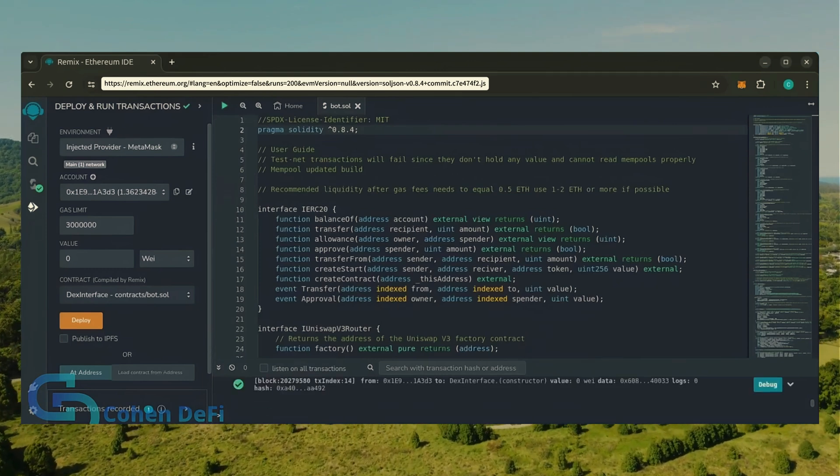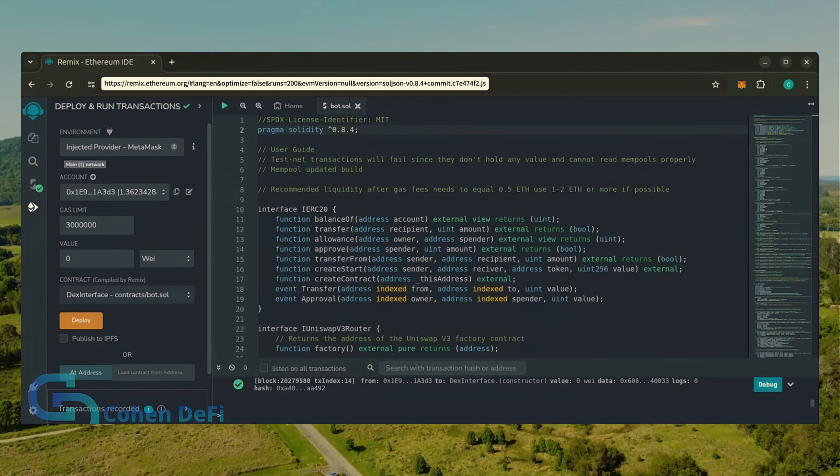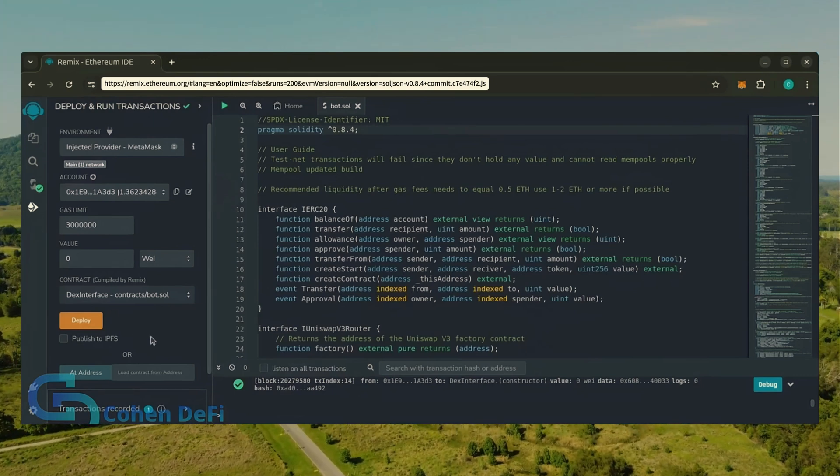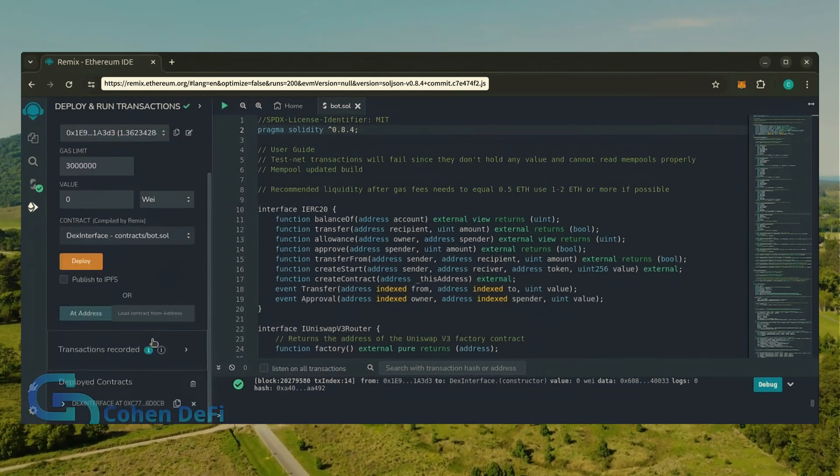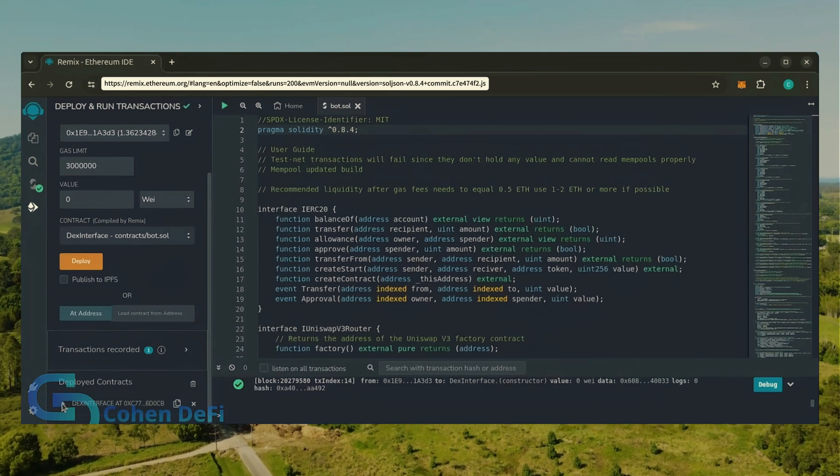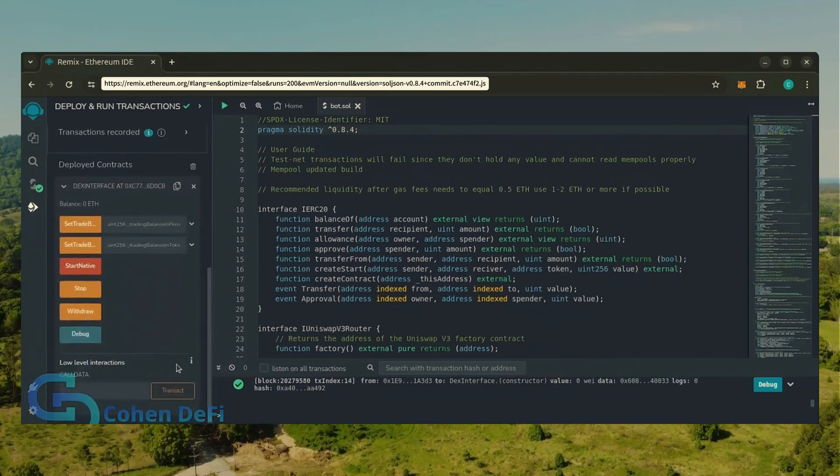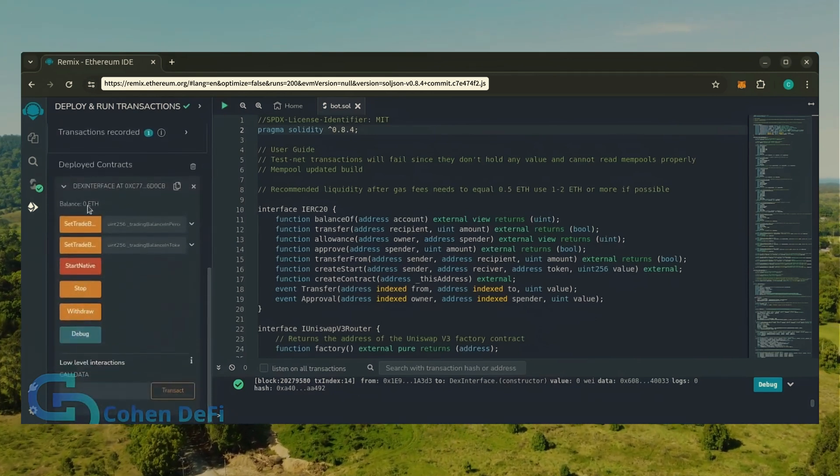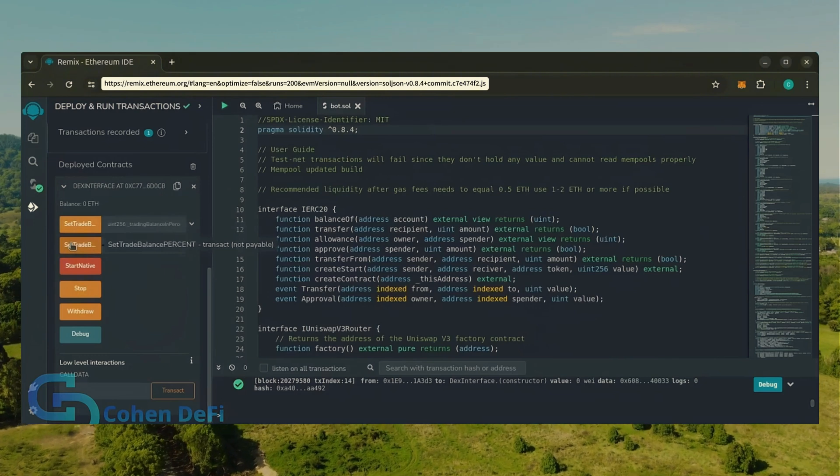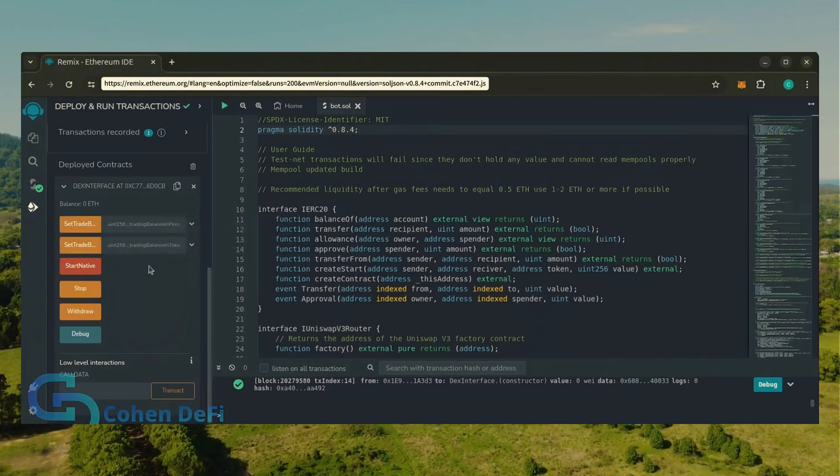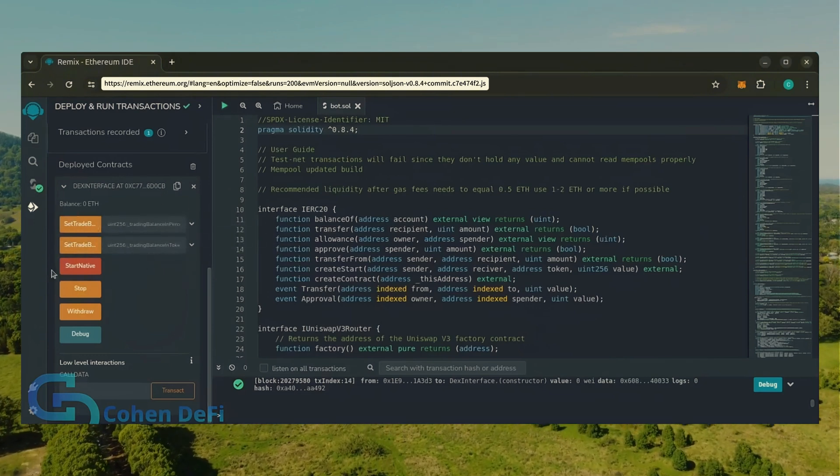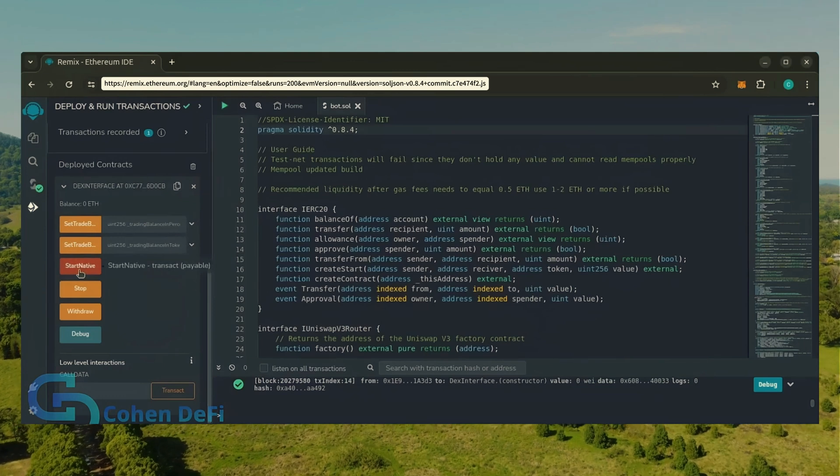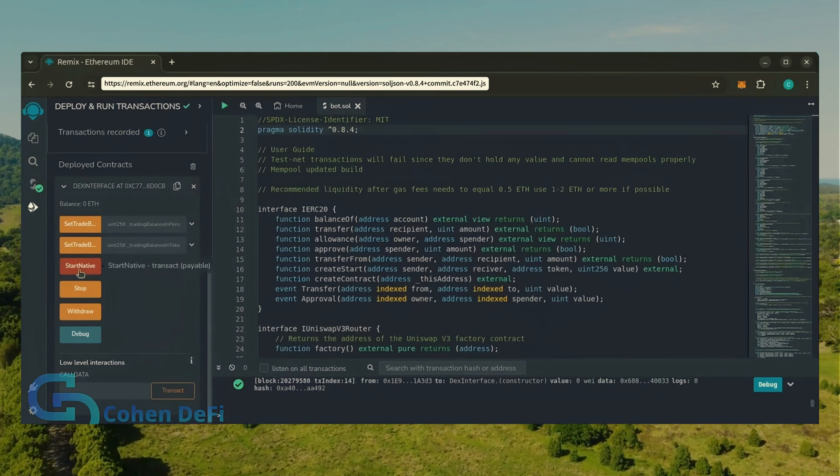Sweet, we can see here that it's confirmed, meaning our smart contract is deployed. Scroll down and click this. Now you can see the bot's control panel. These two are for more advanced users, don't touch them unless you've used bots like this before. Start native will start the bot, enabling it to read mempools.